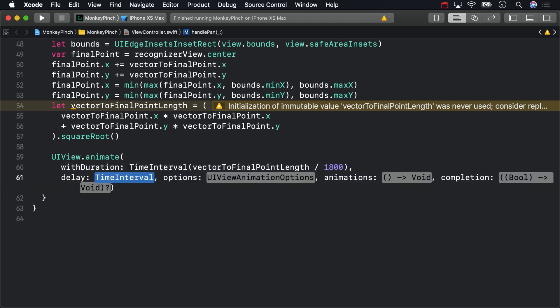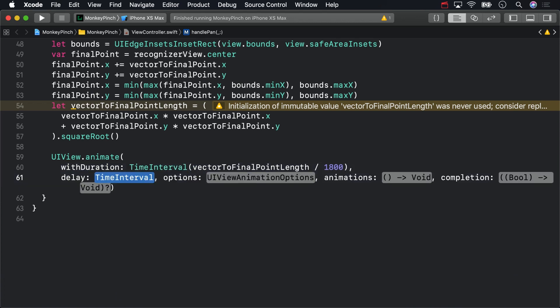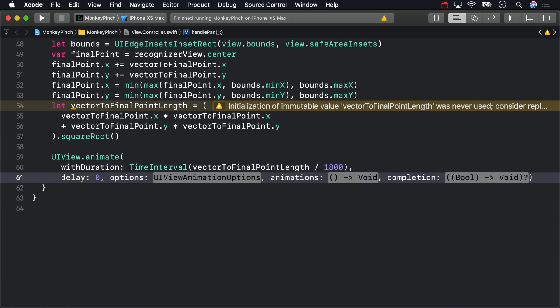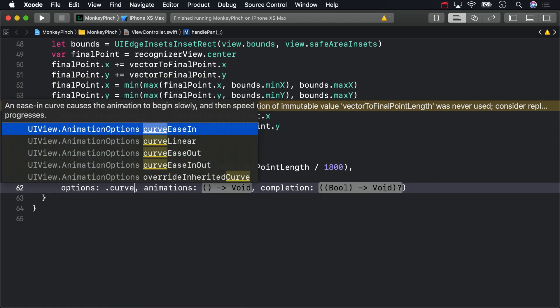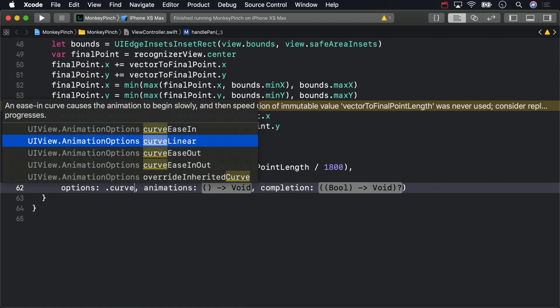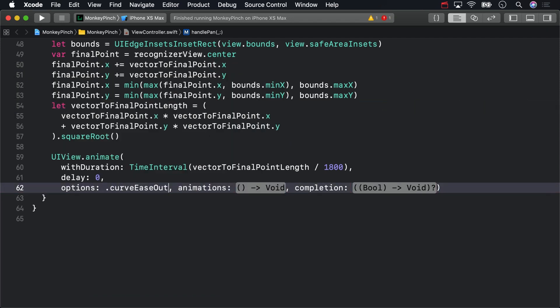The delay won't be useful, but easing out the animation will seem somewhat more physically plausible. And of course, the animation itself is to move the recognizer view center to the final point.